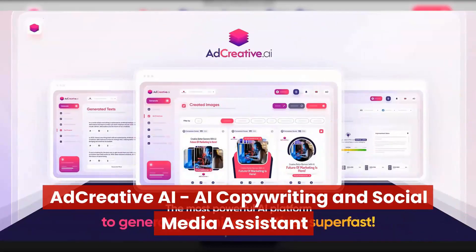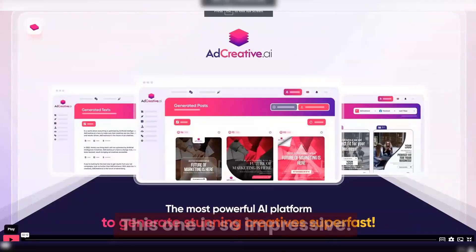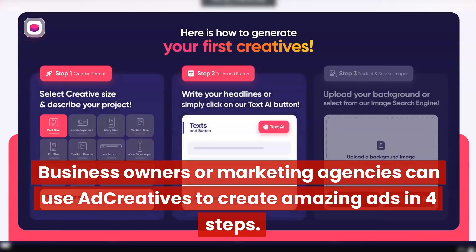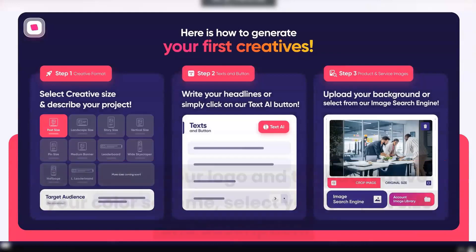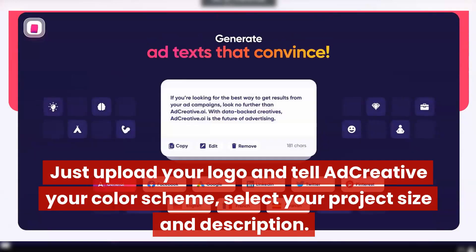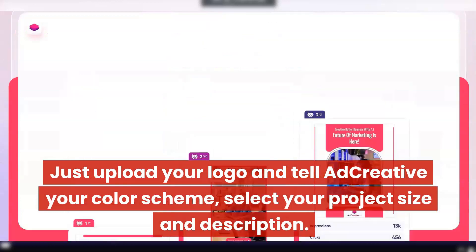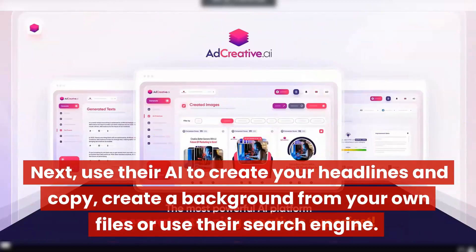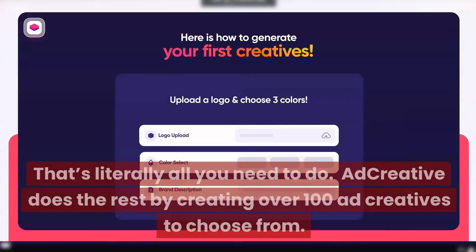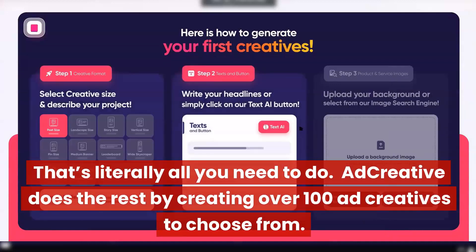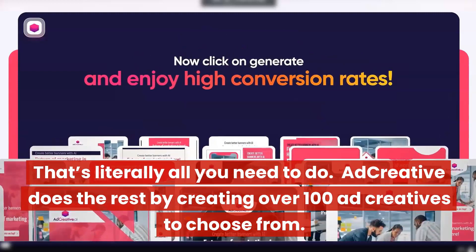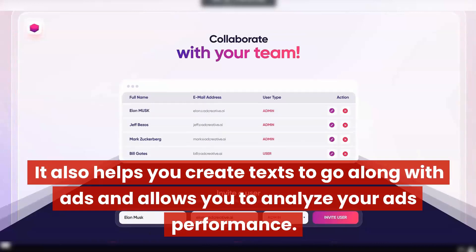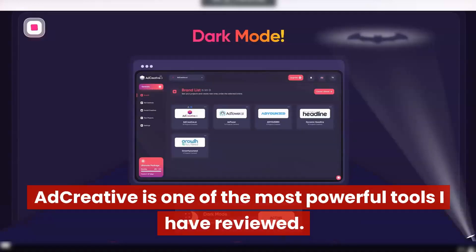Ad Creative AI — AI copywriting and social media assistant. This one is so impressive. Business owners or marketing agencies can use Ad Creative to create amazing ads in four steps. Just upload your logo and tell Ad Creative your color scheme, select your project size and description, use their AI to create headlines and copy, and create a background from your own files or their search engine. Ad Creative then creates over 100 ad creatives to choose from. It also helps you create text to go along with ads and allows you to analyze your ad's performance. One of the most powerful tools I have reviewed.